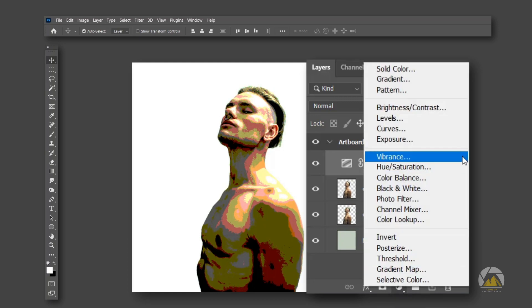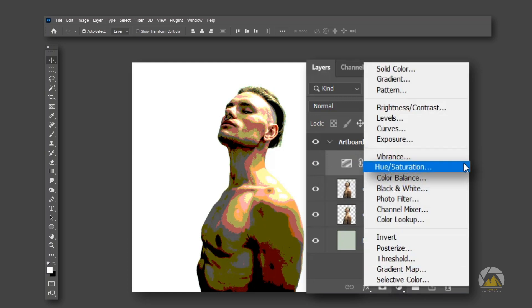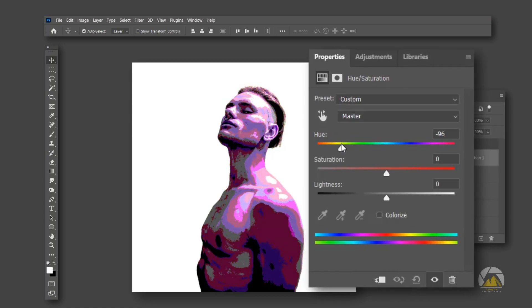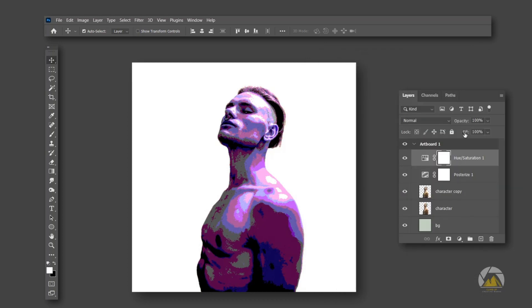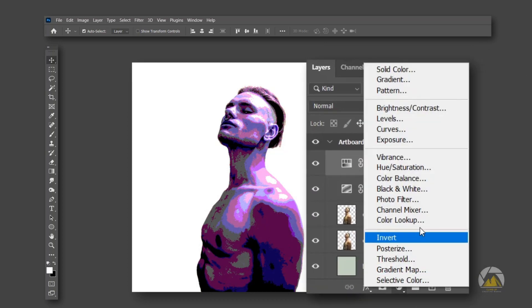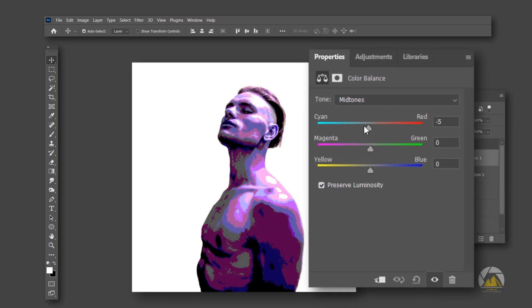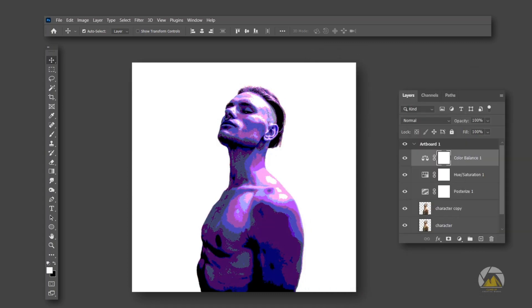Add a Hue Saturation layer and bring down the hue value to minus 111. You can keep the values according to your image. Then add a Color Balance layer. Here you can adjust the colors of shadows, mid-tones, and highlights of the character. You can play with these colors to get a better output.